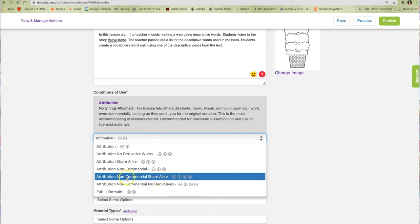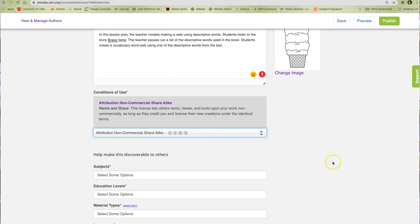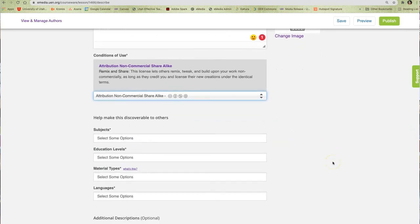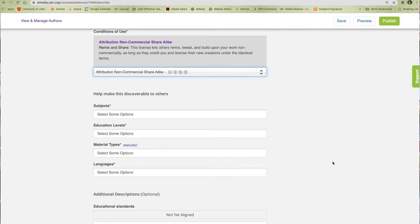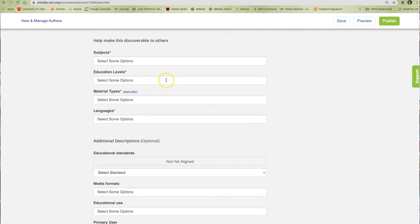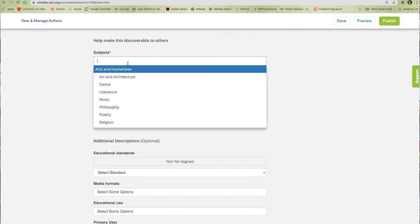In this case, the license I choose will allow others to borrow and remix my work as long as they give me attribution and don't use my work commercially. Choose the license that works best for you.